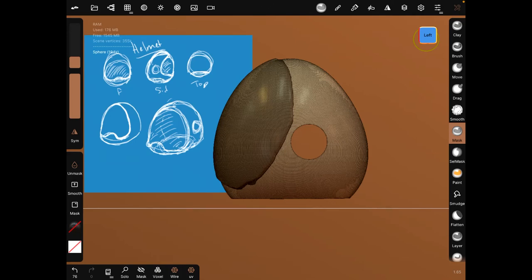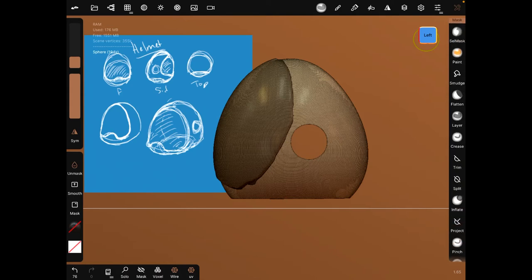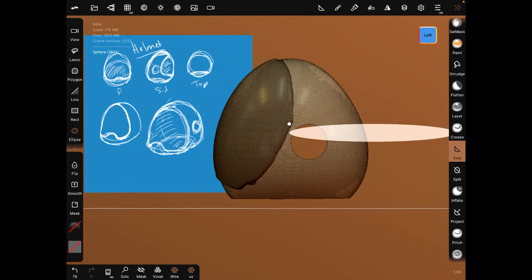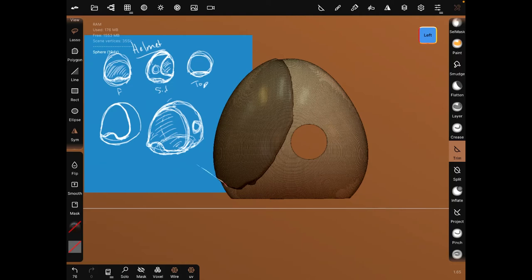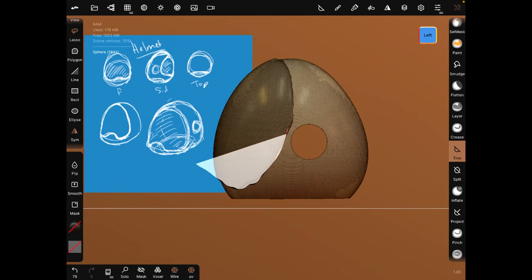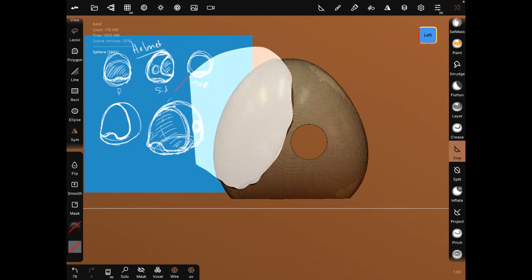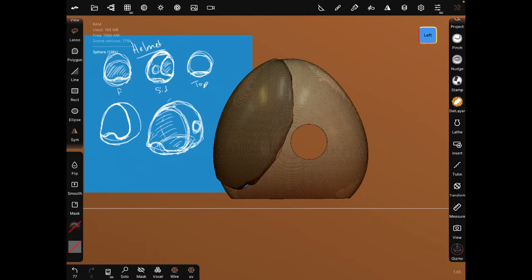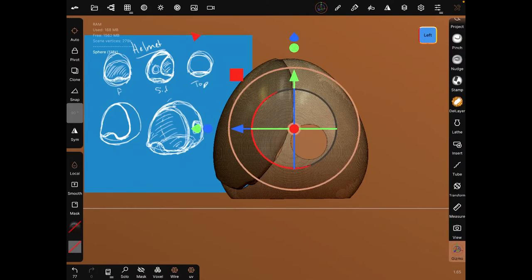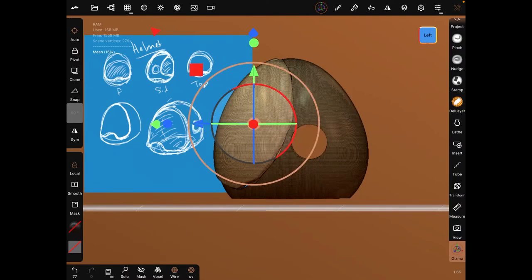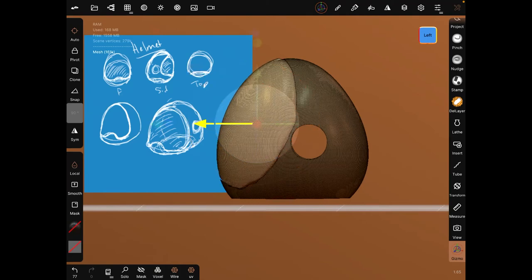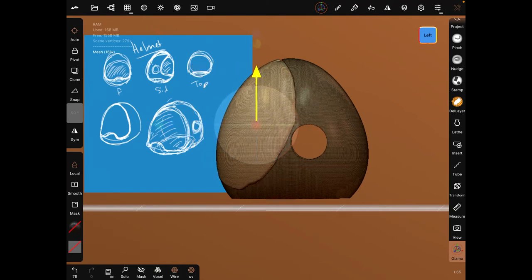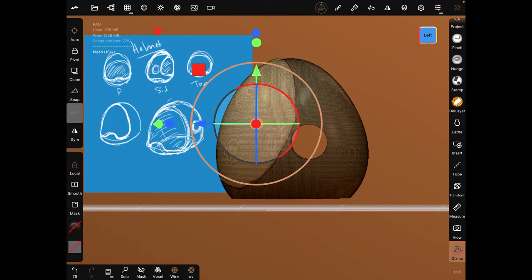And we are going to do the trim again and it's going to be lasso. So again, try to match it up as best as you can here. Then go to Gizmo, select this right here and move it.